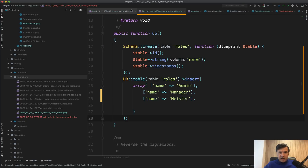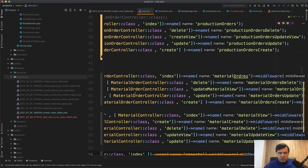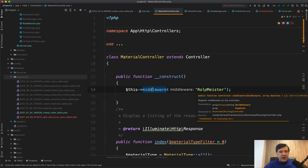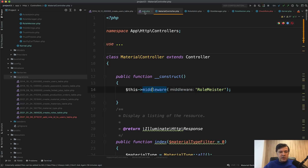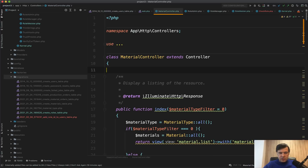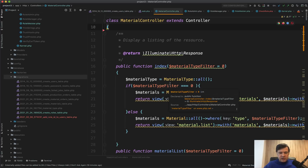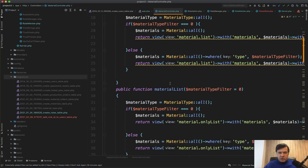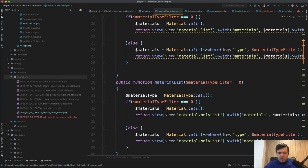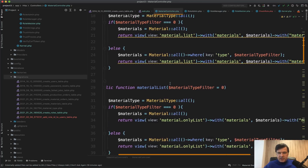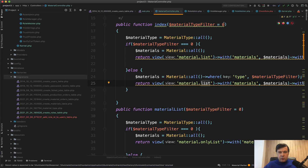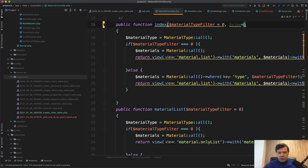Now let's take a look at the controller code. In the routes/web.php I've chosen MaterialController. What do we see here? There's a constructor with middleware 'role.meister' — this is not needed anymore if you have the middleware in the web routes. Next there's an `index` method which is a list of materials, and then a `materialList` method which is also a list of materials. Visually the only difference I see is just a different view, so I would probably transform that into one `index` method.